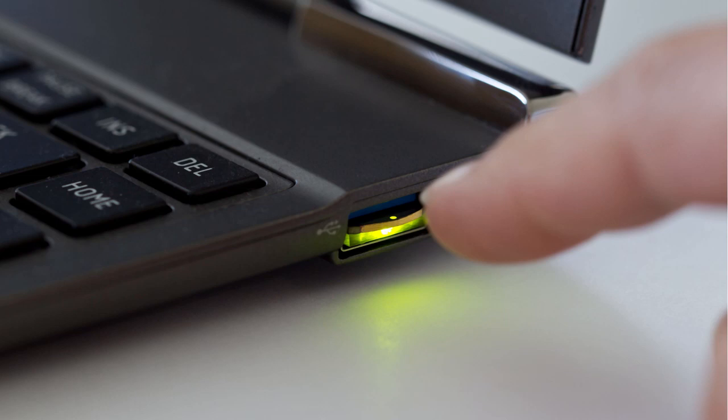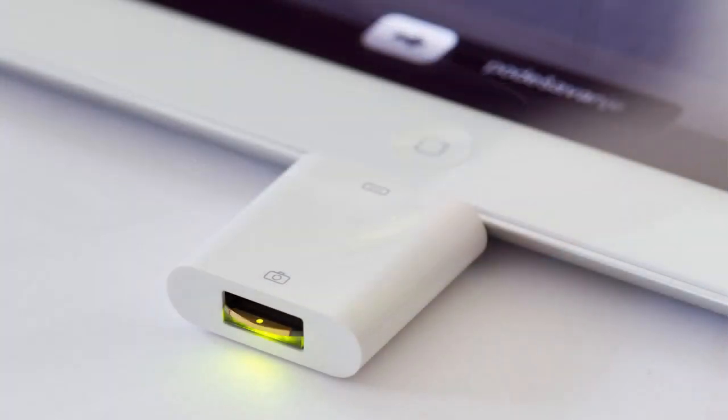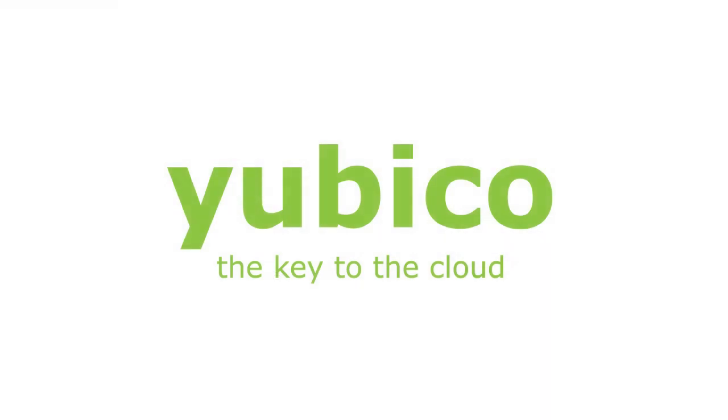The YubiKey Nano works very well with Apple's camera connection kit and the iPad. Want to know more? Please go to YubiKey.com